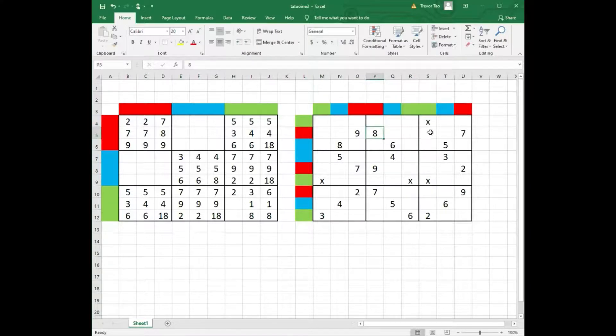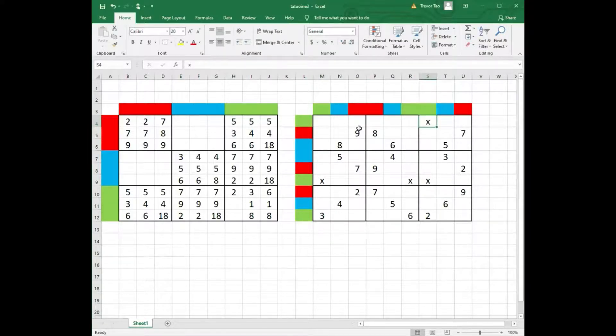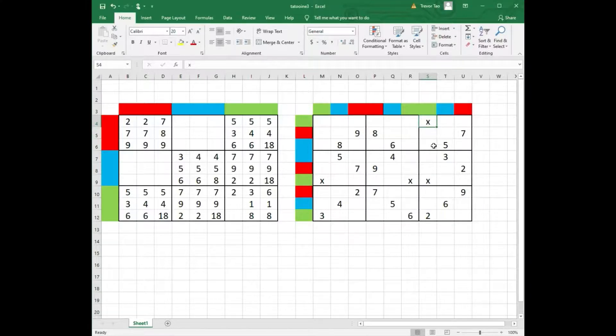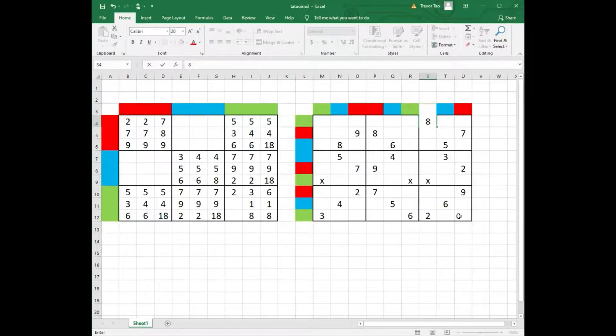So therefore, this square, row 1, column 7, must be an 8. And that gives us our first digit.